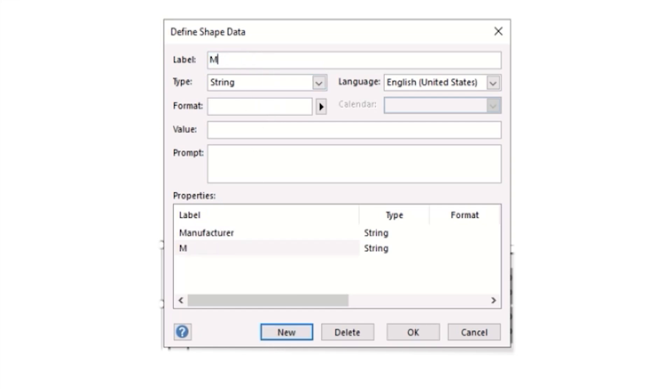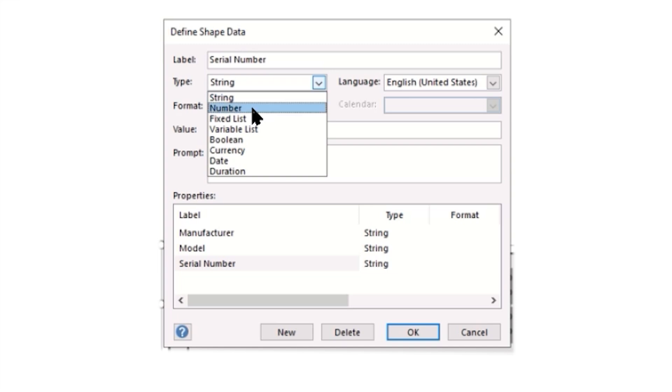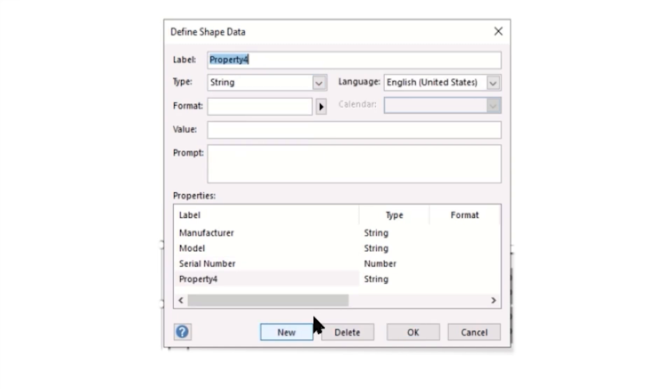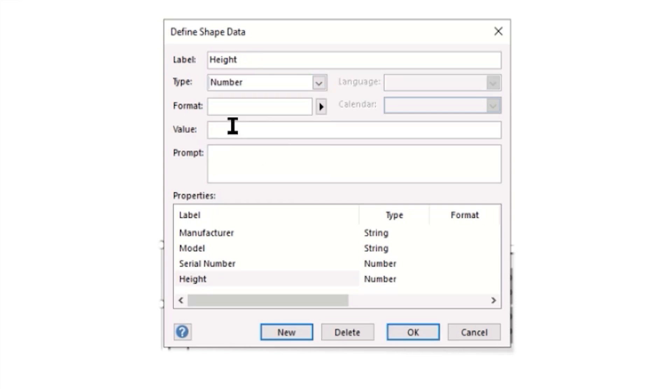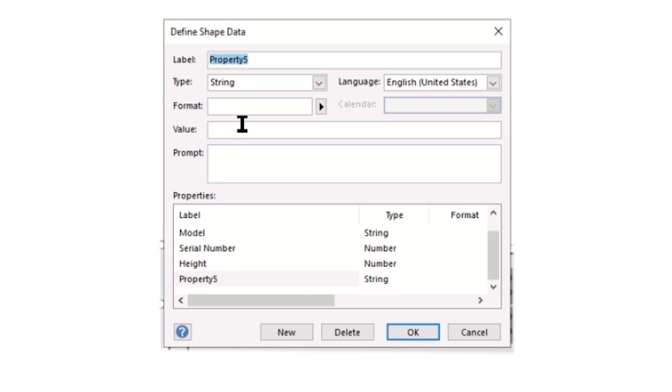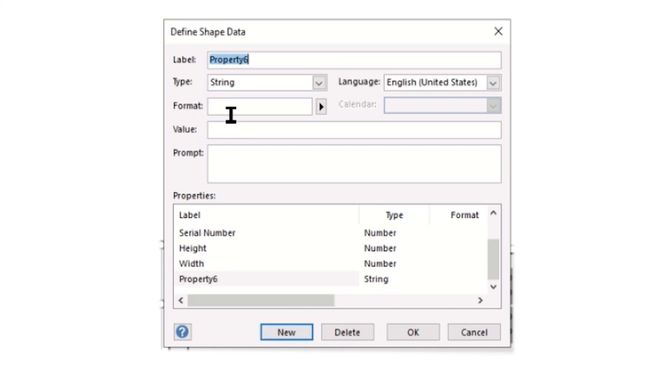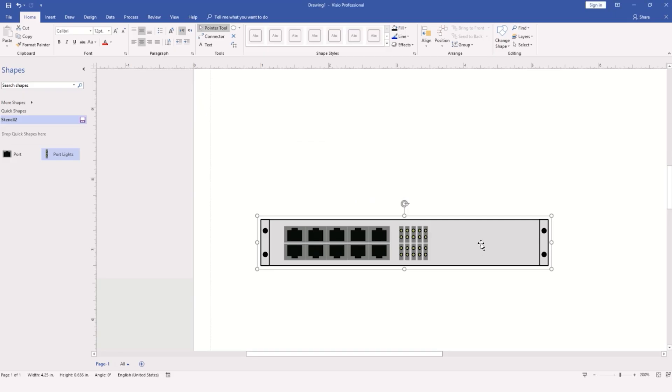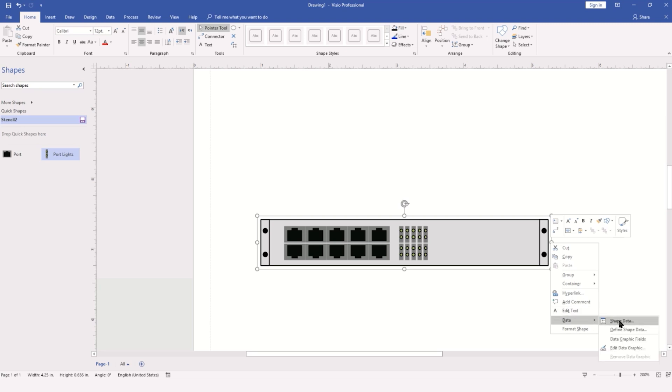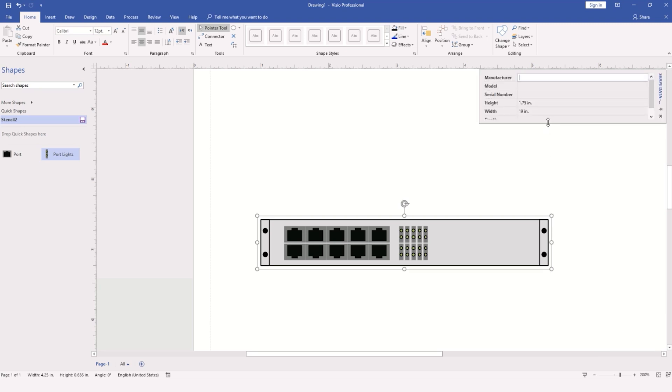I'll add Model, Serial Number as a number type, maybe the Height of the object at 1.75 inches, the Width at 19 inches since most server racks are 19 inches, and you might even consider the Depth. Now if we right-click on our object and go to the shape data, we have all of these attributes that we can begin to modify and change as needed.